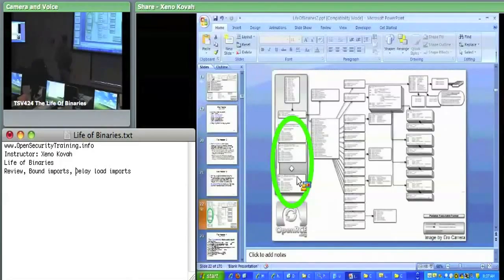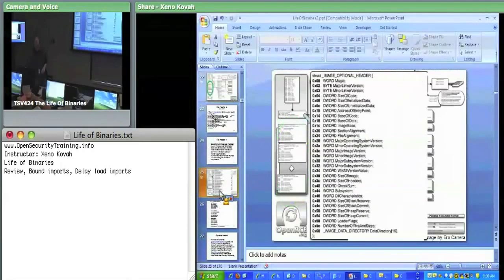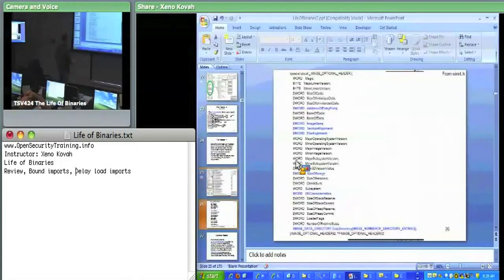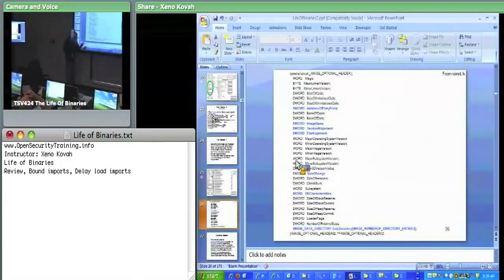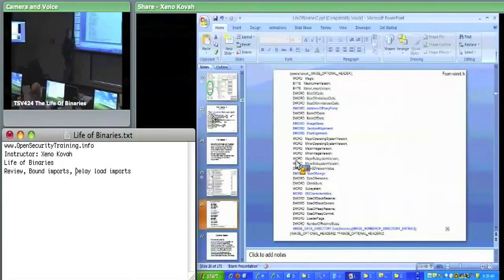Then we talked about the section headers. Number of sections is telling you how many entries are in this array of section headers immediately after the NT header. There was also the optional header within the NT header. The address of entry point is a big one — if you have some malware and you want to set a break point on the first code executing, in the absence of thread local storage, that address of entry point is where the OS starts executing code within that module.